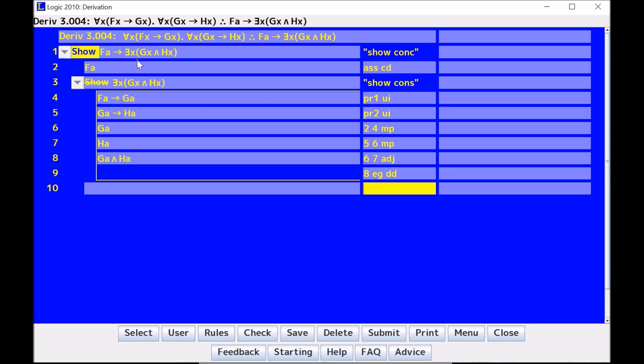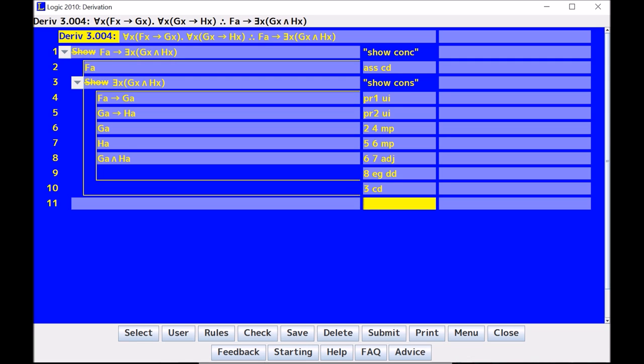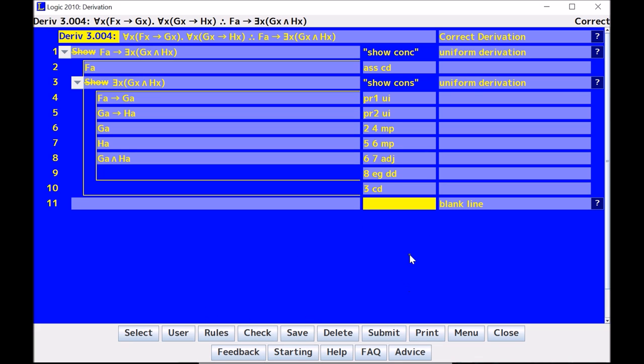Now to finish the proof, all I need to do is close out the consequent here. So I showed the consequent under the assumption of FA, and now I'm ready to say, on line 3, I did a conditional derivation, enter, done. Check, looks good, save it, and then submit it if it was on an assignment.